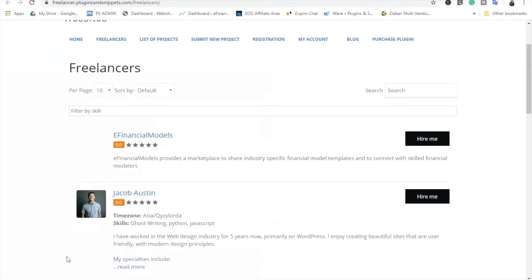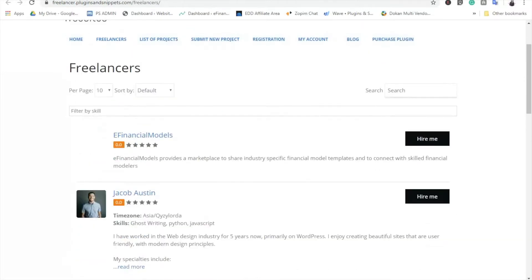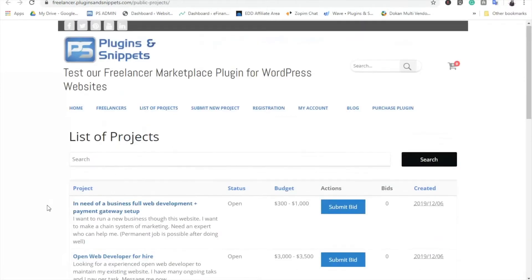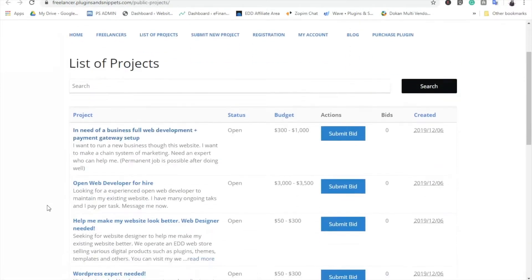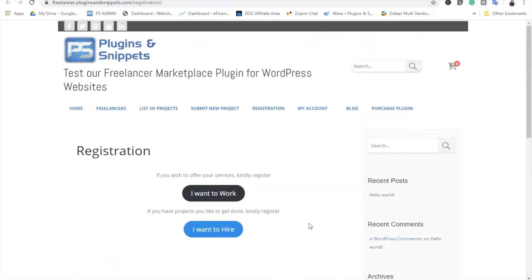With this plugin, you can have these features on your website such as the Freelancer's list, the list of projects, be able to submit new projects, and of course to register either as a freelancer or a customer.